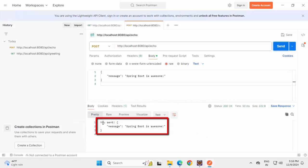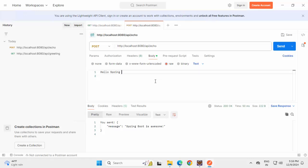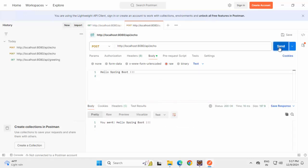Now it is printing, you sent this. I can change this also. Clicking on Send, you have sent Hello Spring Boot.